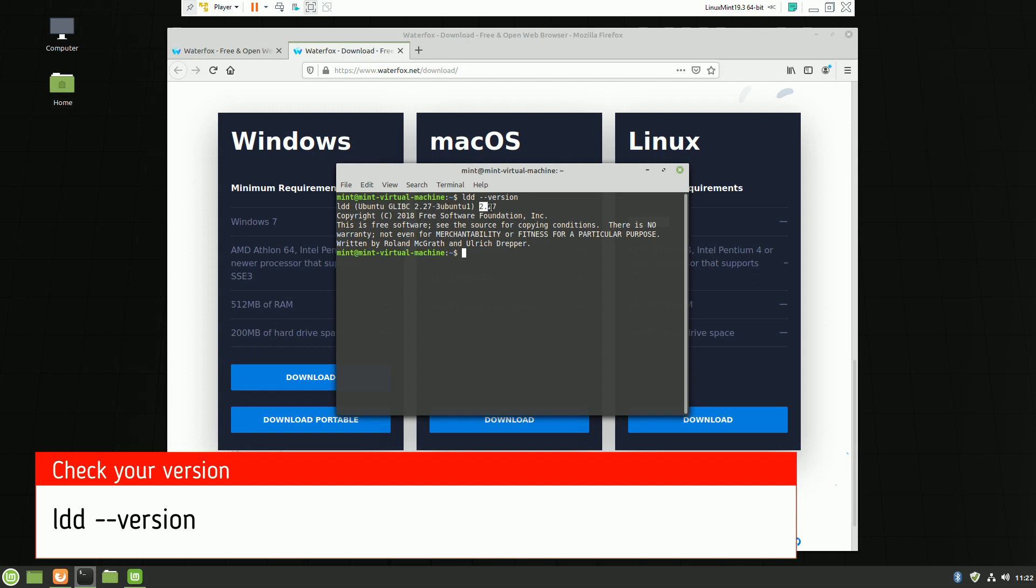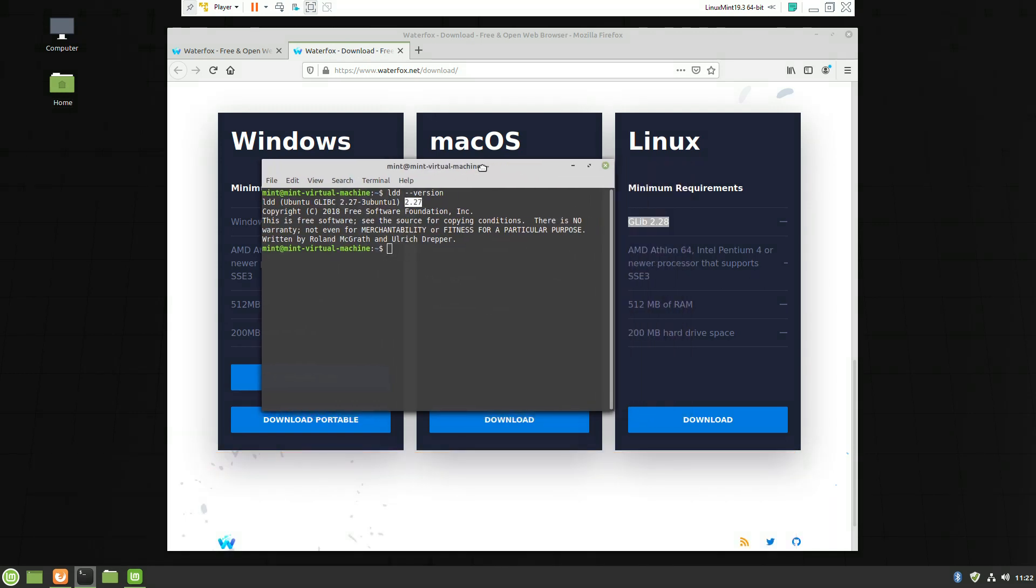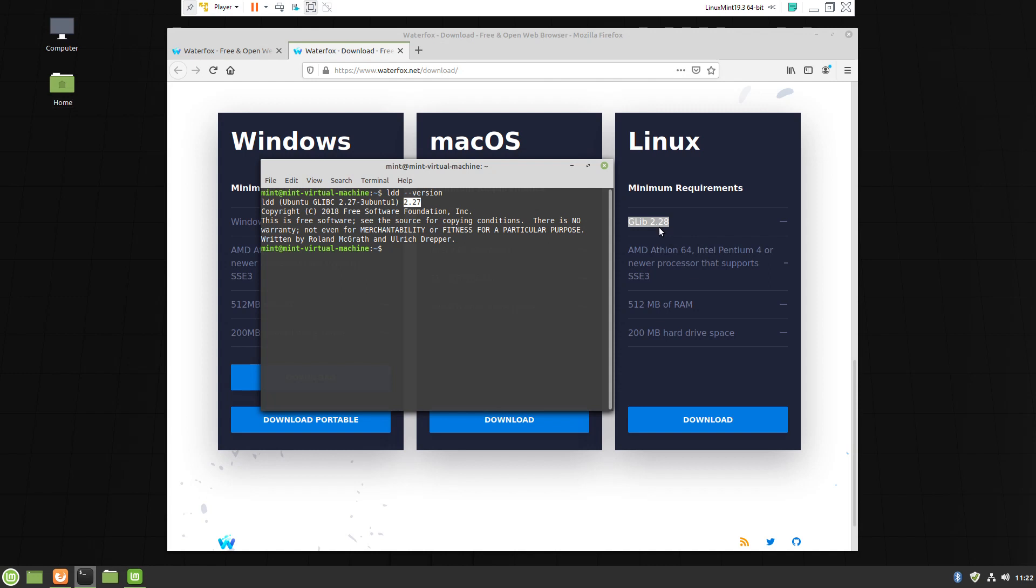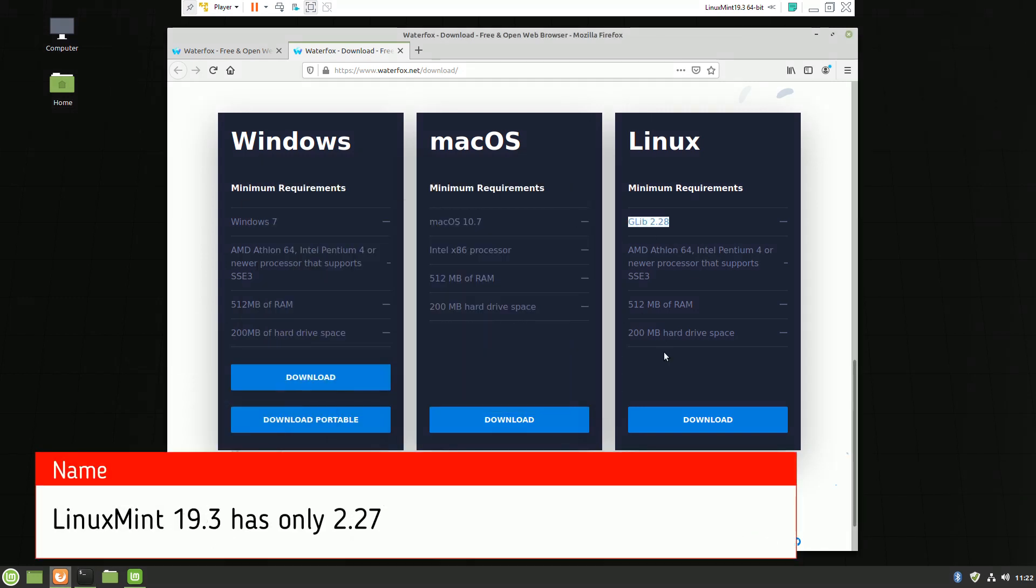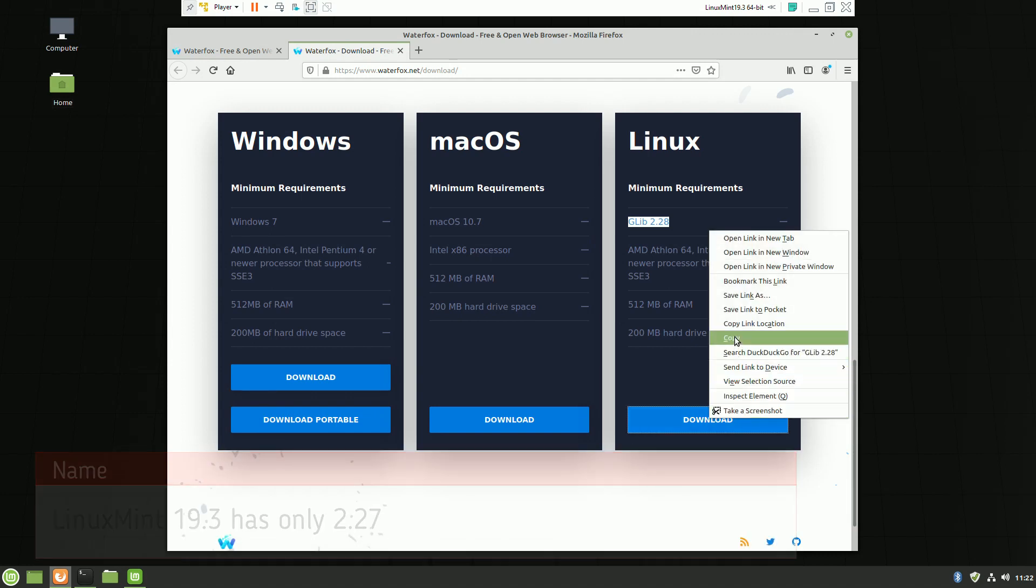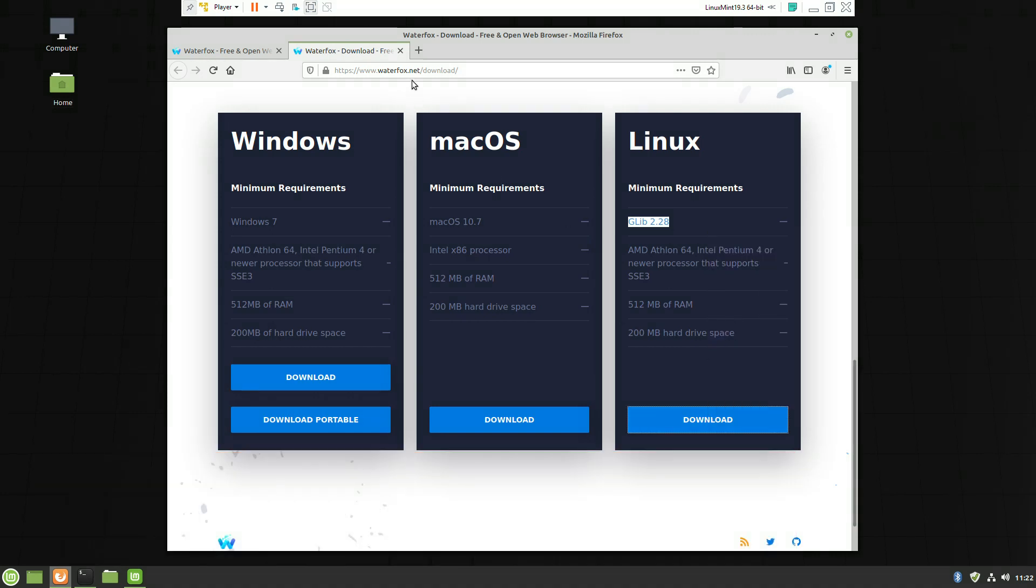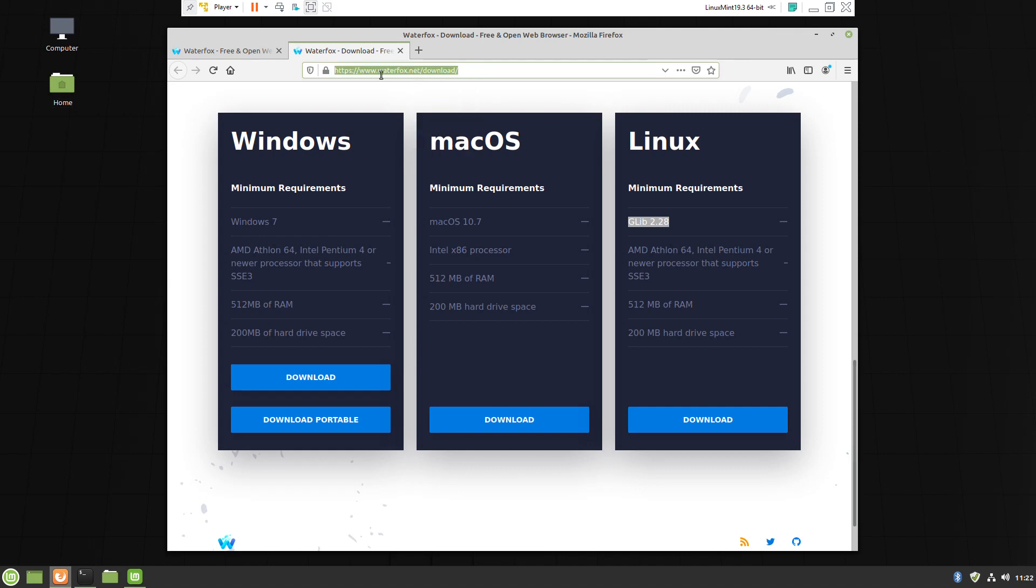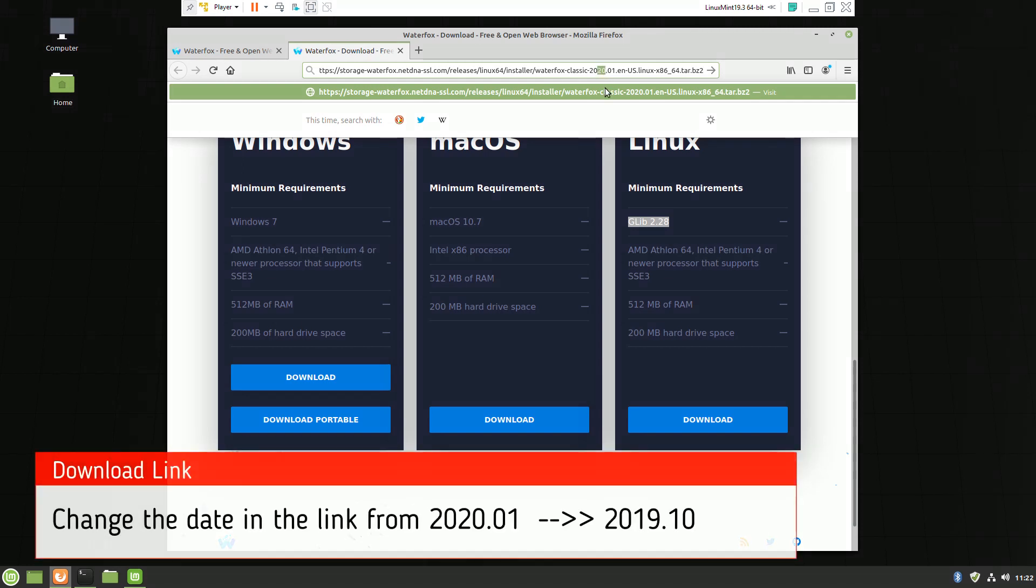GLIBC 2.27 is the current version in Linux Mint. To be able to install, we can use a slightly older version than the latest one. To accomplish this, just modify the download link.